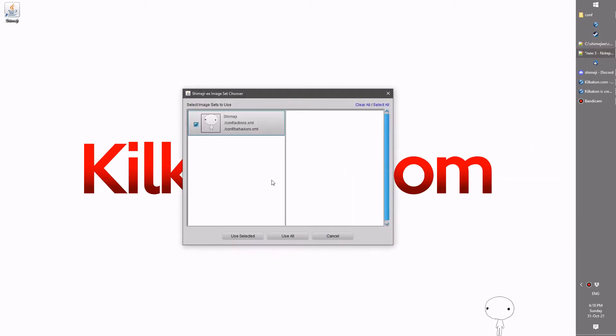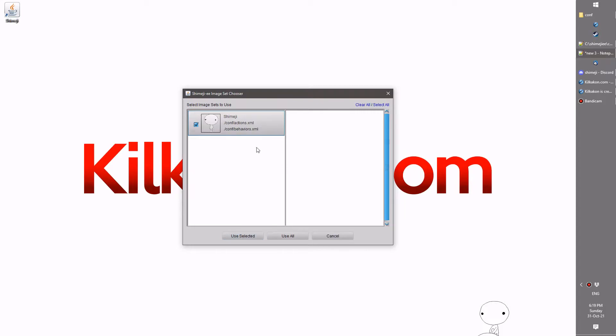Speaking of the Shimeji set chooser, if we have more in here and we keep the current one selected, it'll actually keep this one out. It won't automatically reload it. So only new ones will be loaded or unloaded as appropriate.